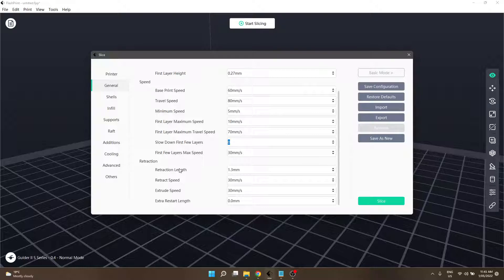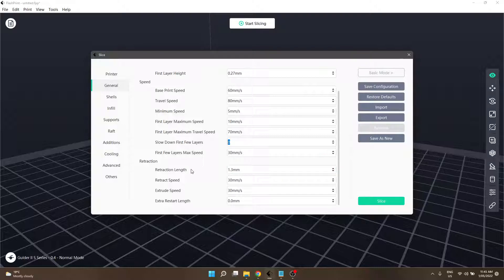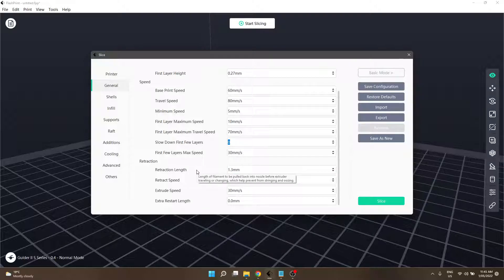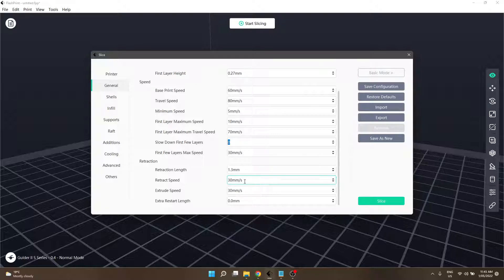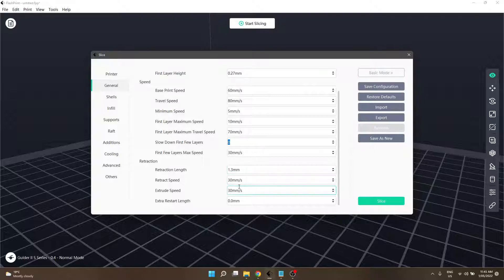The two settings that I will look at will be retraction length - this is how much filament is pulled back up into the nozzle when the extruder is in between extrusion, before traveling or starting a new layer. It'll retract the filament. Underneath that is your speed - this is how fast it'll pull it back into the nozzle. These two settings will control the extruder drive motor.